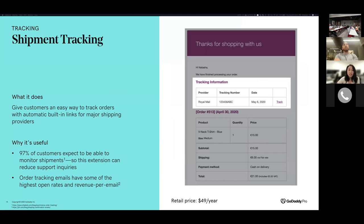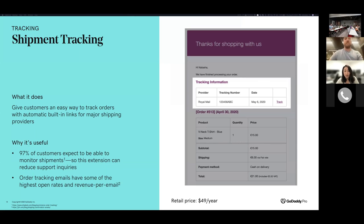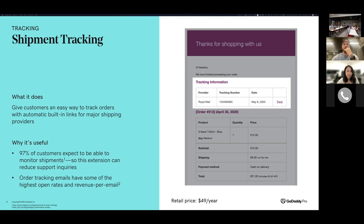Another essential thing for shipping is shipment tracking. All customers these days expect to be able to monitor shipping - it's an essential part of online shopping. It gives customers confidence that their item is coming, builds trust, and increases customer happiness. For merchants, it lets you know where the package is if something goes wrong. It can also reduce support requests because if customers don't know where their package is, they'll probably reach out to you. I recommend getting some sort of shipment tracking plugin for your site.